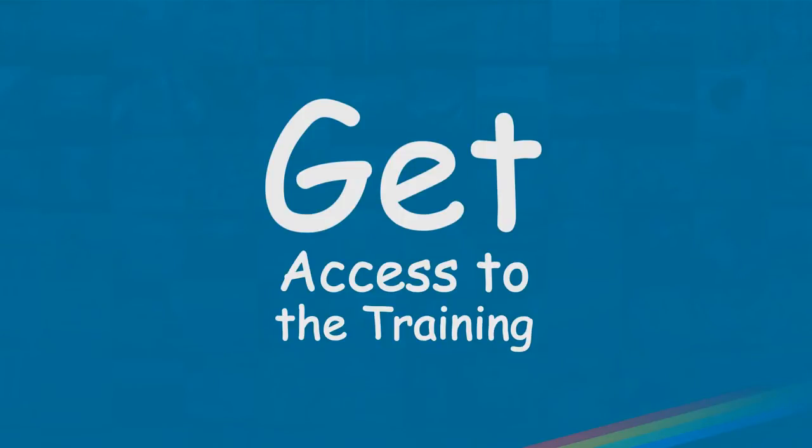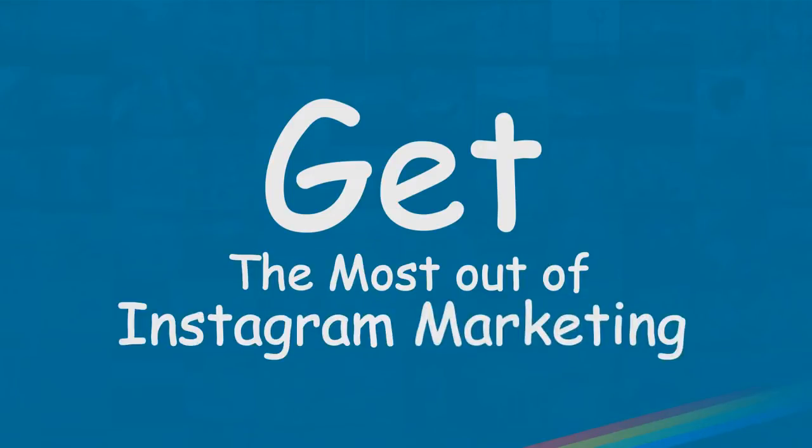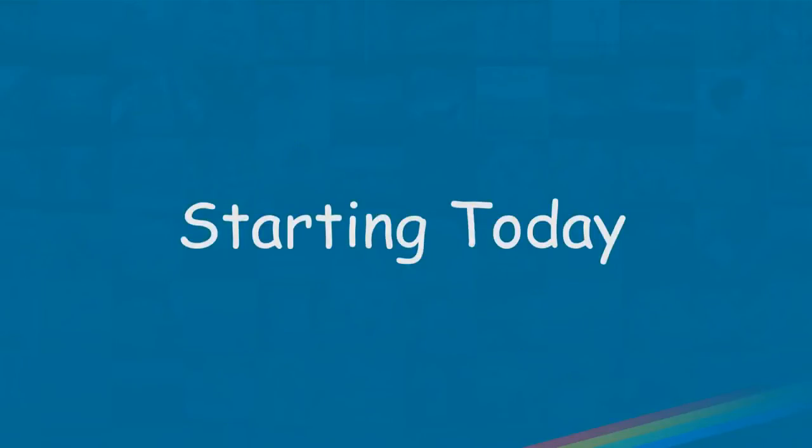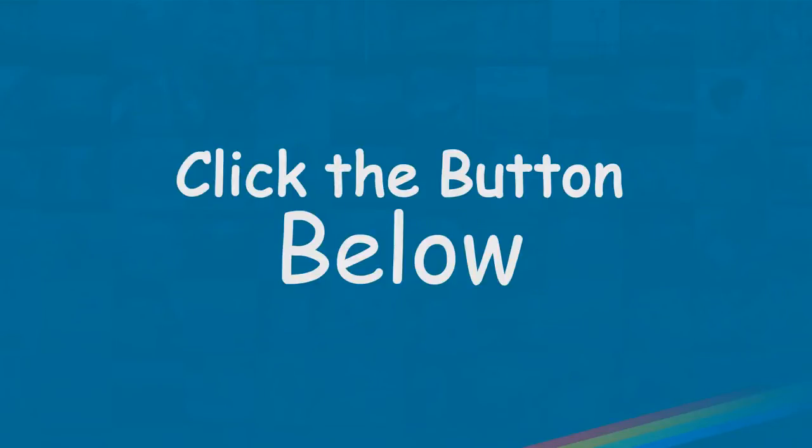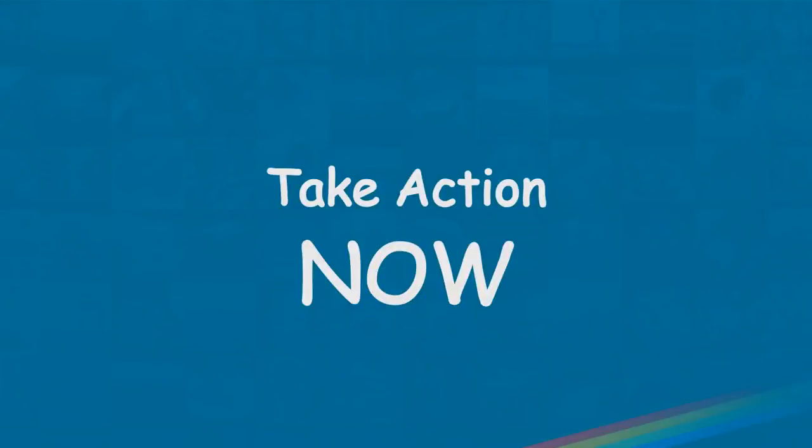And you will get access to everything you need to get the most out of Instagram on behalf of your own business or your client's business, starting today. Click the button below and get the most out of Instagram with the latest Instagram marketing training on the web. So take action now and get access, and you will be up and running today, I promise. Act now before it's too late.